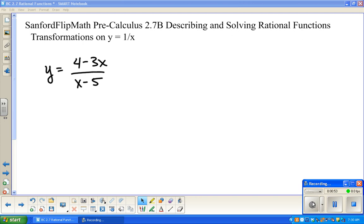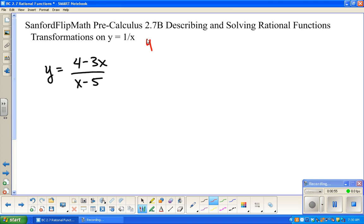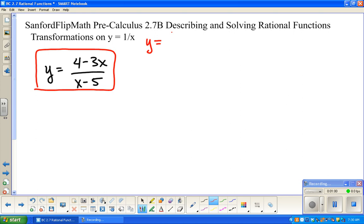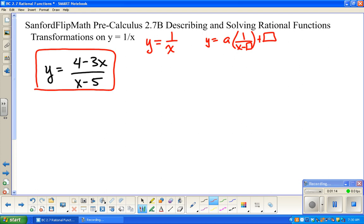Let's first start with looking at y equals 1 over x. Just a reminder — this form is not very user-friendly when comparing it to y equals 1 over x. The idea is there's probably something on the outside multiplying, and there could be some addition or subtraction inside, and some addition or subtraction on the end. So if we could make it into that form, this would be much easier. The fraction bar represents division, and we're going to do some dividing.